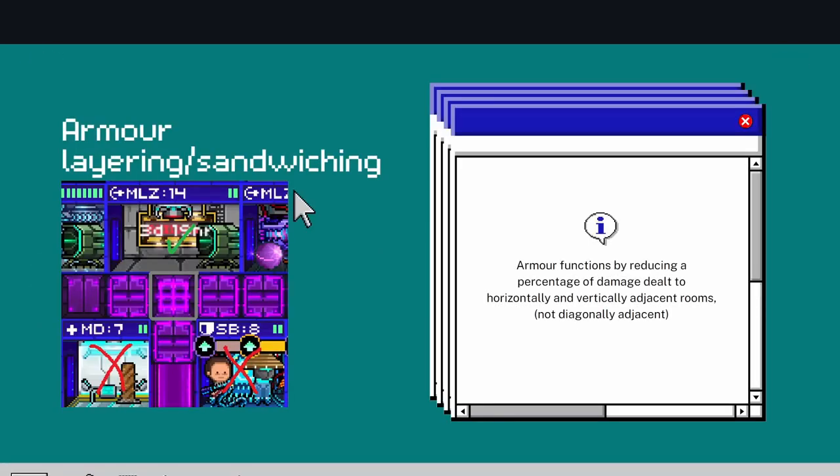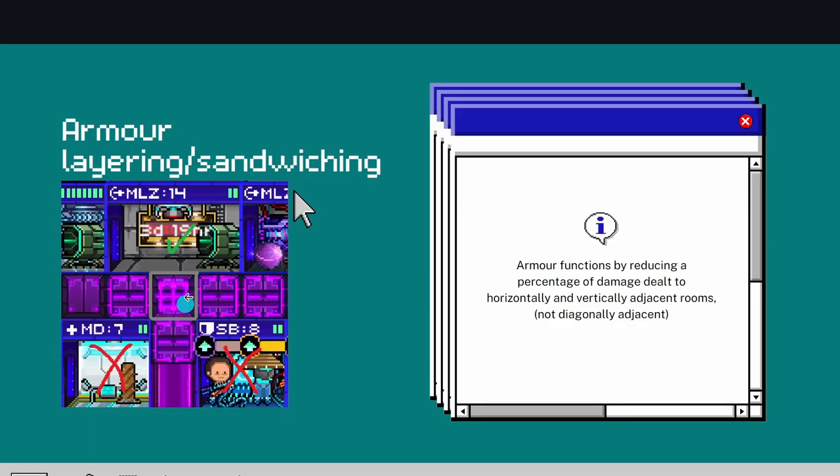So then, as you can see, I'm first going to show you how armor works. It basically reduces damage dealt to horizontally and vertically adjacent rooms. However, diagonally adjacent rooms will not be protected. So as you see here, I've got this armor block outlined in grey.